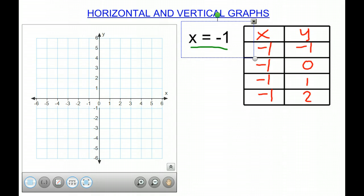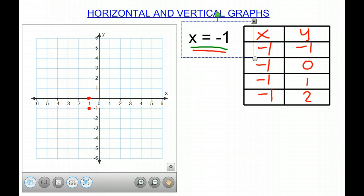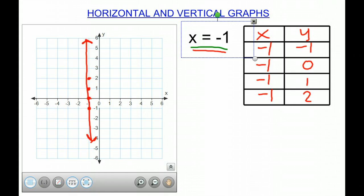So then I can graph those points. The equation x equals negative 1 is unaffected by what y will be, so it's always going to be negative 1. So I go to the points: negative 1, negative 1; negative 1, 0; negative 1, 1; negative 1, 2. So I have this vertical line where x is negative 1.